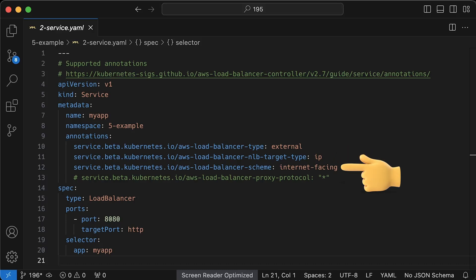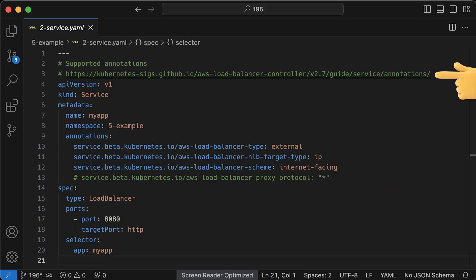I also suggest using IP mode instead of instance mode to avoid routing your requests through the node ports. You can configure it to be public with public IP address and accessible to anyone on the internet. Or you can create it as internal, which would have only a private IP address and be accessible only within the VPC. Optionally, you can use a proxy protocol if your application needs to know the actual client source IP address. Otherwise, it will get load balancer source IP.